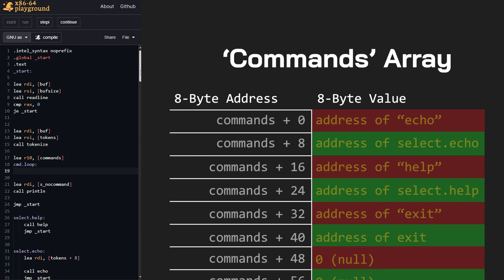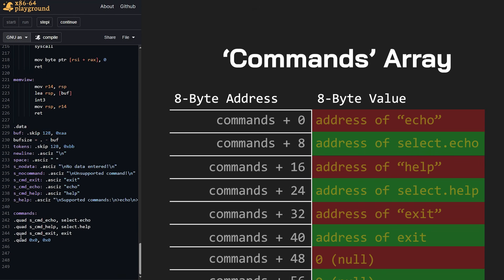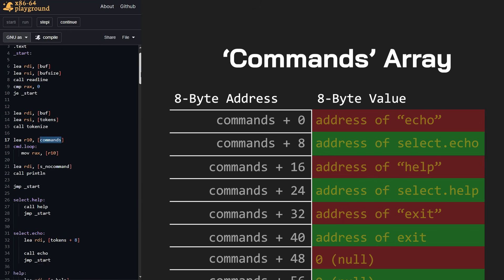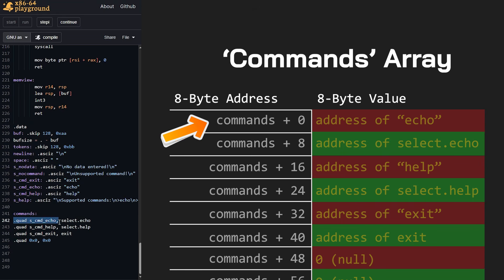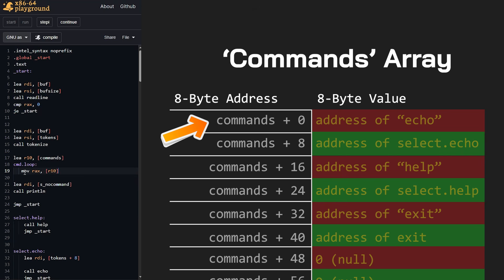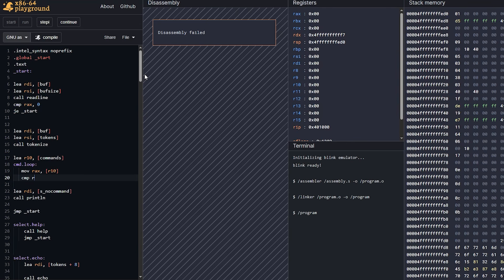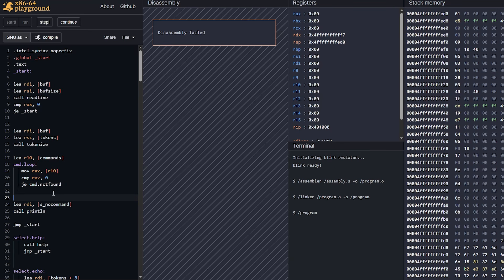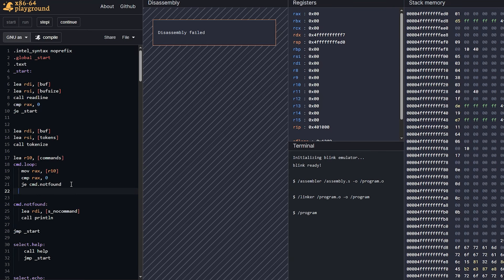At the start of 'command.loop', the first thing we want to check for is that null entry. If there's an empty array, we want to stop immediately. So I'm going to move to RAX what R10 is pointing to — R10 gets the address of 'commands', so it holds the address of this position. With the brackets, moving it to RAX actually dereferences it, grabbing the address of the first entry. Now we compare RAX to zero. If that address at the first entry is zero, we want to jump to 'command.notfound'. So I'll make that label here: 'command.notfound'. That handles our zero case.